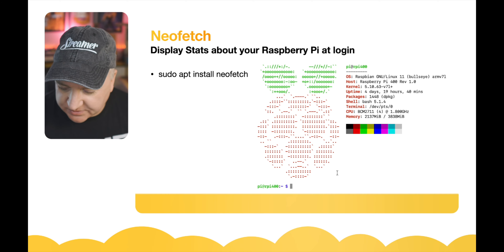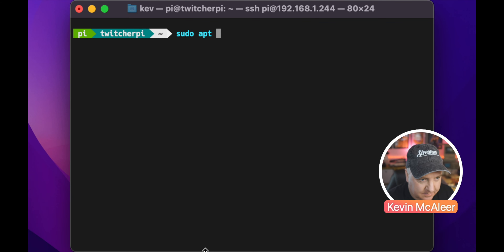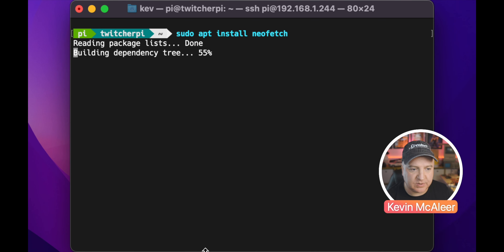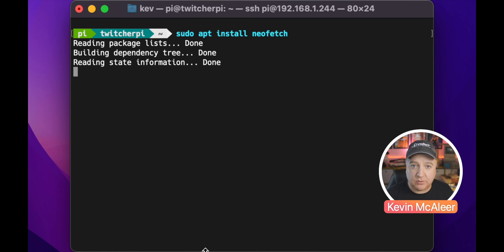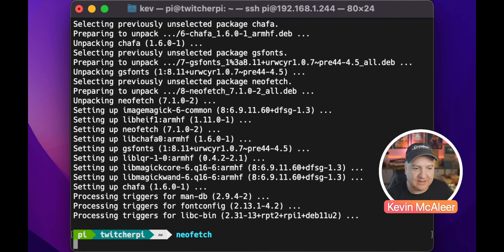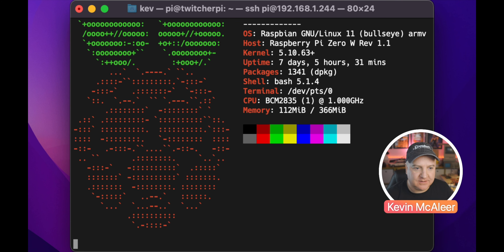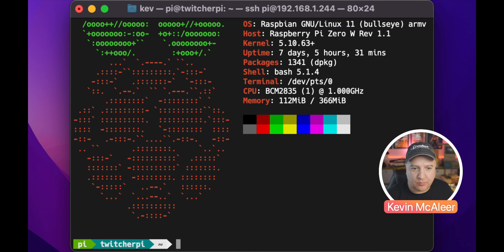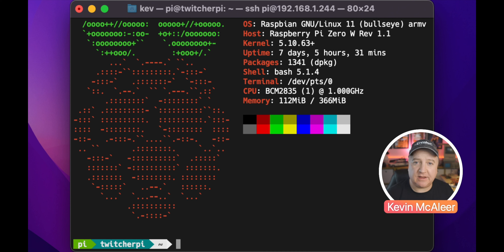Let's do sudo apt install neofetch. It's quite a small program so it shouldn't take long. Neofetch has finished installing — we can now run it just by typing neofetch. We get the nice splash screen: the device name, the operating system version running Bullseye, this is a Raspberry Pi 0W revision 1.1 — which is why it's a little bit slow — it's been running for seven days, running at 1 GHz.